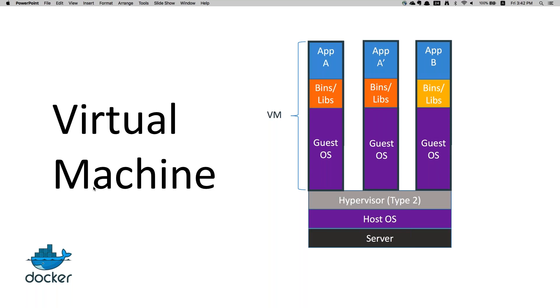When you have hundreds and thousands of nodes where you need to deploy your application, it becomes a difficult part. Docker is going to provide a solution there.